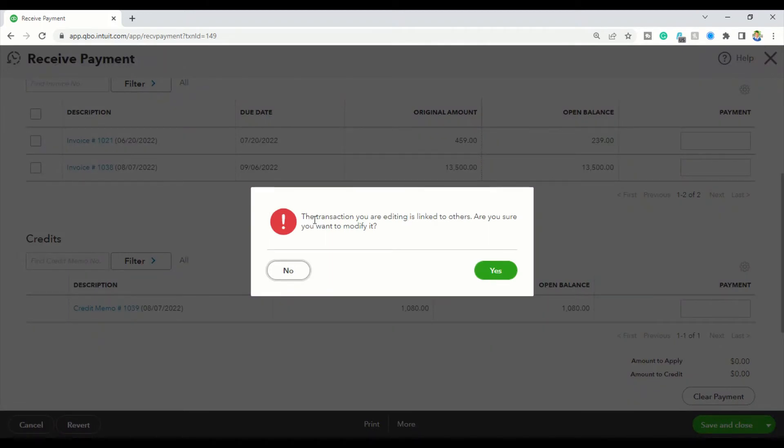And it brings up this error message: the transaction you are editing is linked to others. Are you sure you want to modify it? Yes, you do want to modify it.